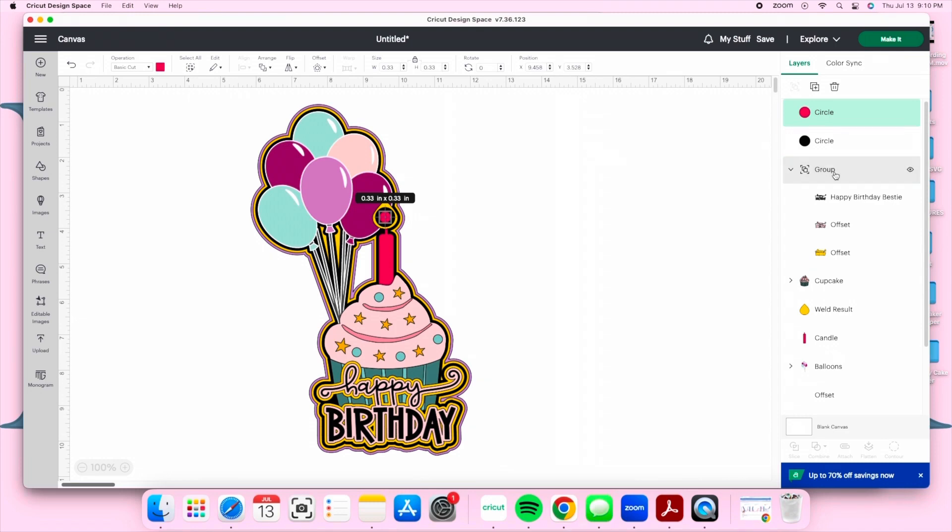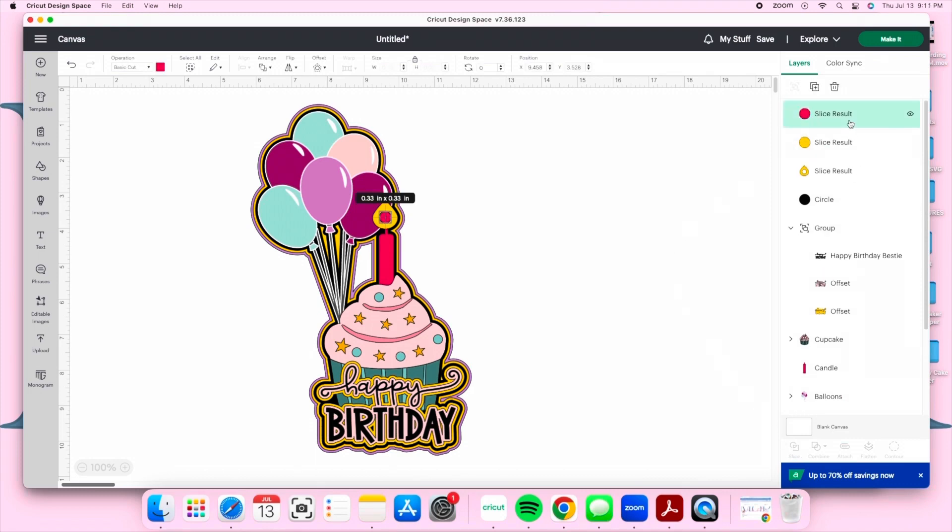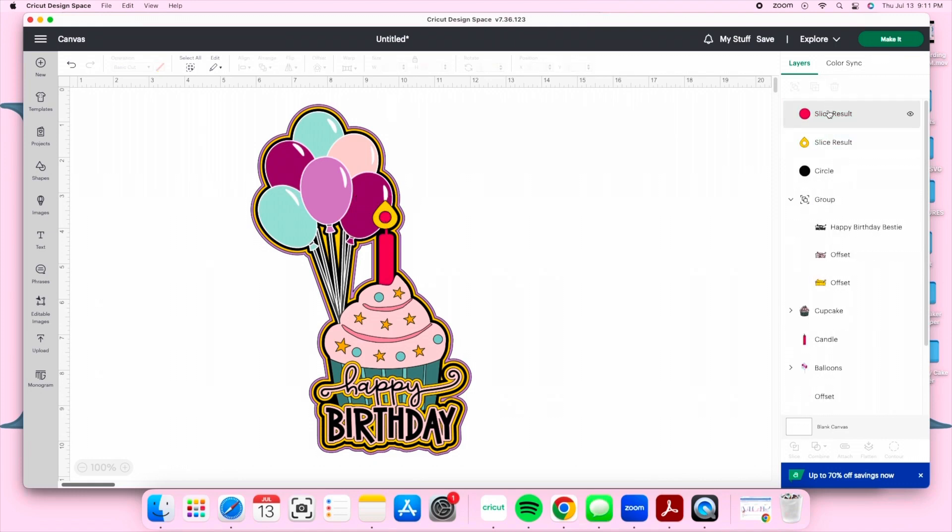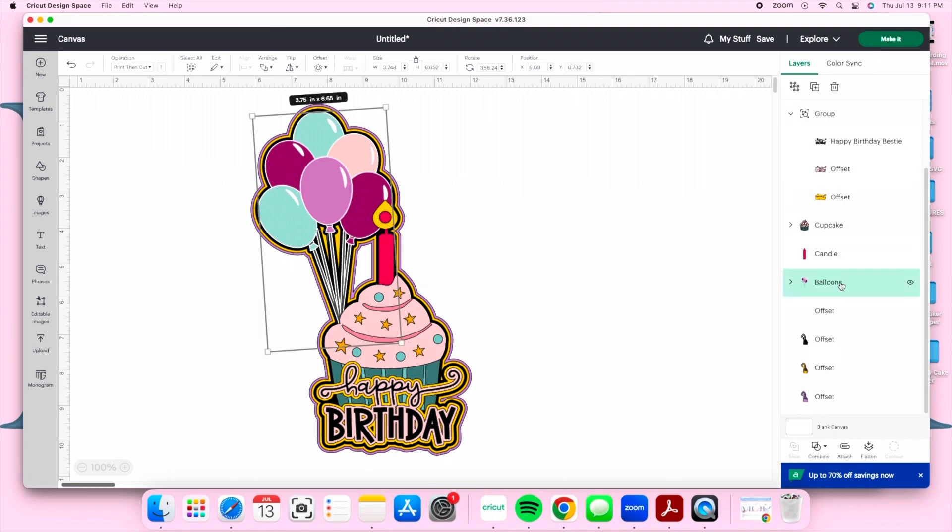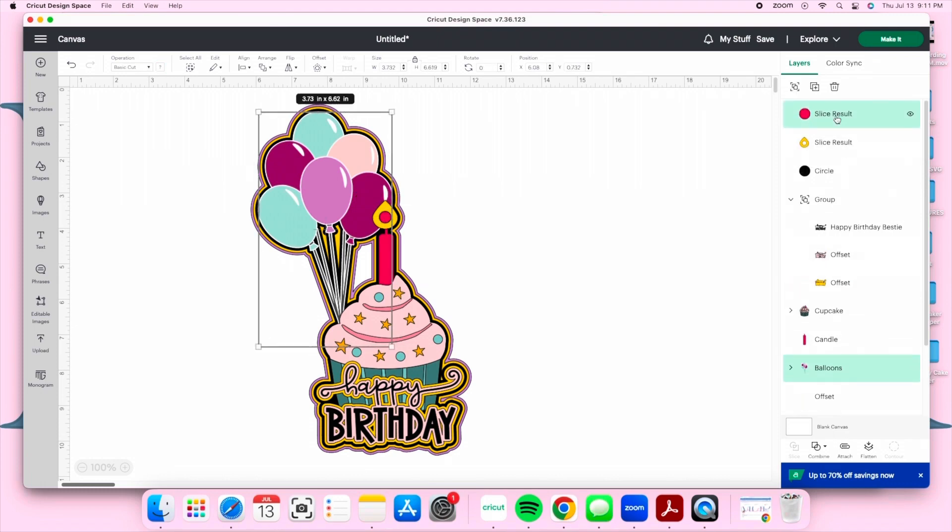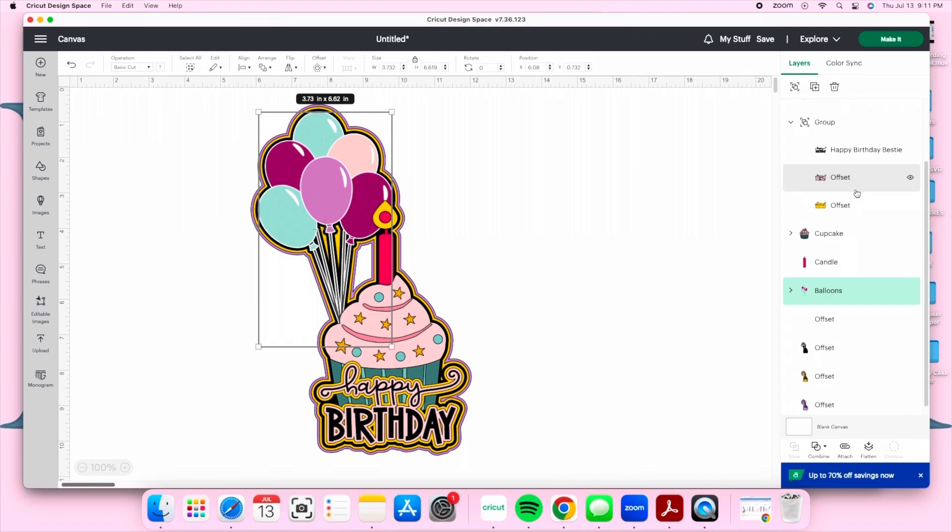We're going to begin slicing each element so that we have a hole that goes all the way through our cake topper. It's really important that you don't move your layers and you only select your smallest circle and the first element you're going to be slicing. The first circle that I'm going to be using is the smallest one which is the pink and I just sliced the flame. You're going to select only the circle and the flame and slice. Next I'm going to be slicing our balloon and I'm going to use the smallest circle again.